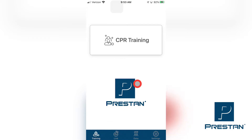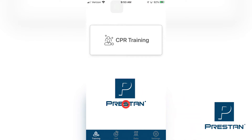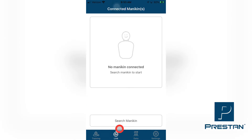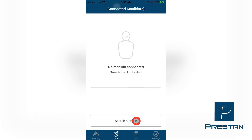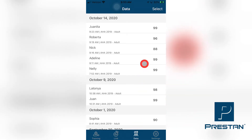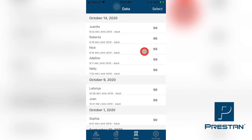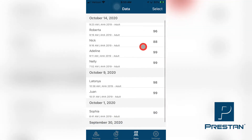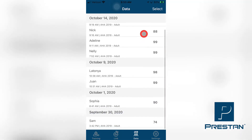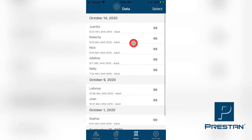The training tab allows the instructor to monitor the training of up to six mannequins per device in real time. The link tab will allow the instructor to connect to and manage all of your mannequins. The data tab allows for the access and review of any historical training data that has been completed and captured using your smart device.